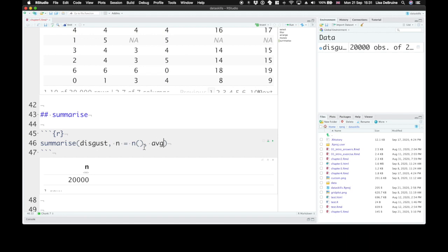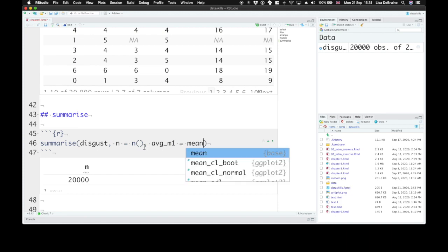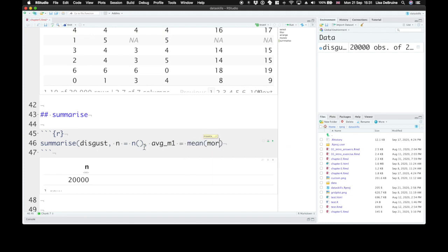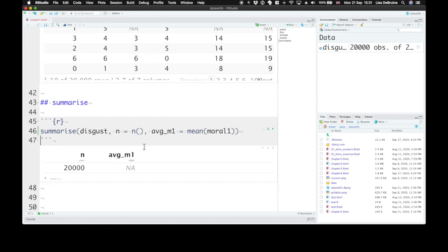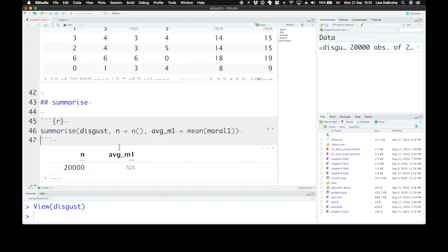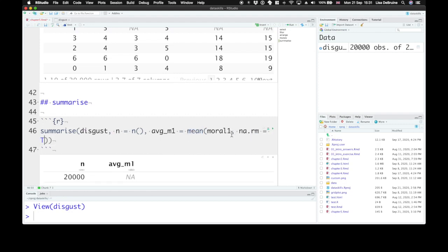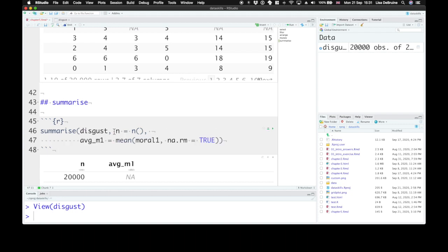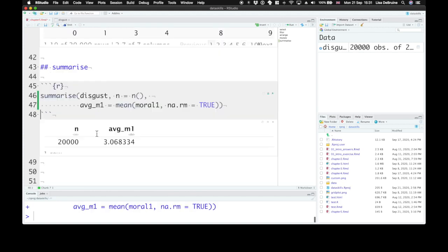We can also calculate the average for moral one, say, with the mean function, with the mean of the moral one question. Now, that didn't give us anything. Why might that be? If we look at the disgust dataset, moral one, some of the values are NA. Some people didn't actually answer this question. So we need to tell the mean function na.rm equals true. That is, we want to remove NAs before we calculate the mean. And here we have the average of moral one.